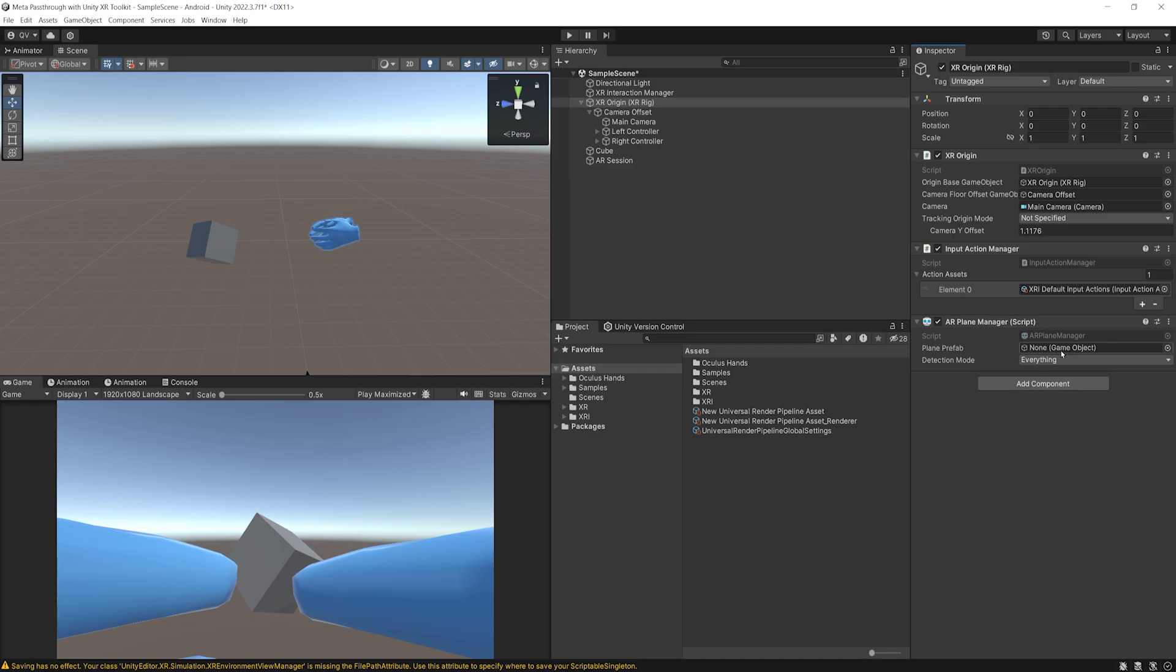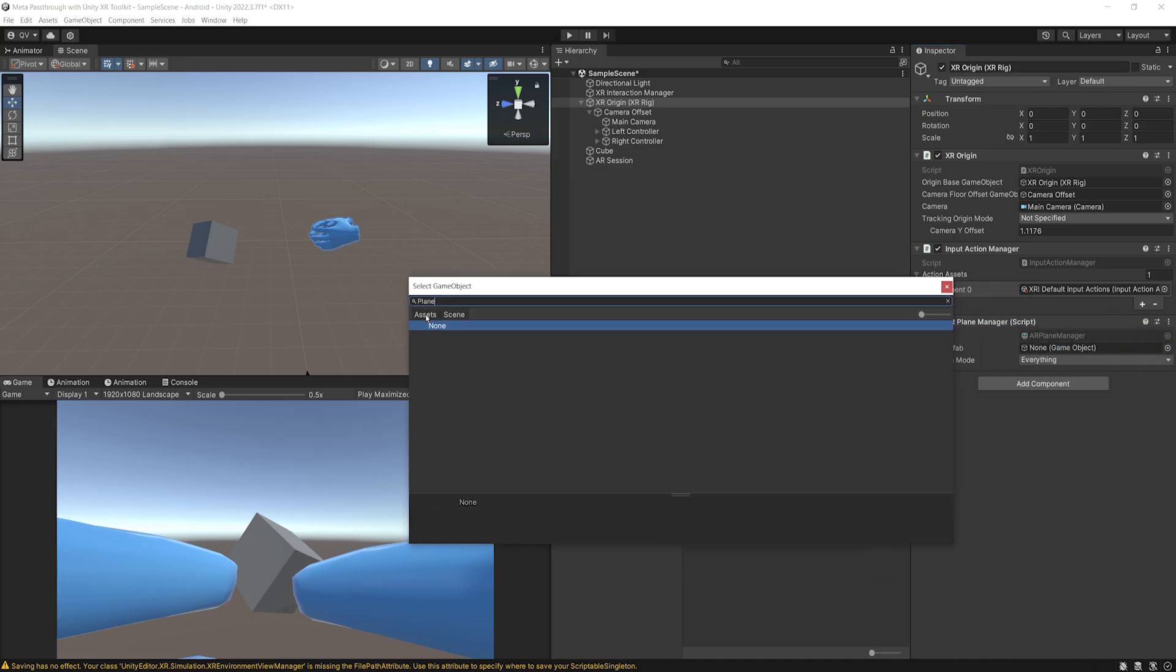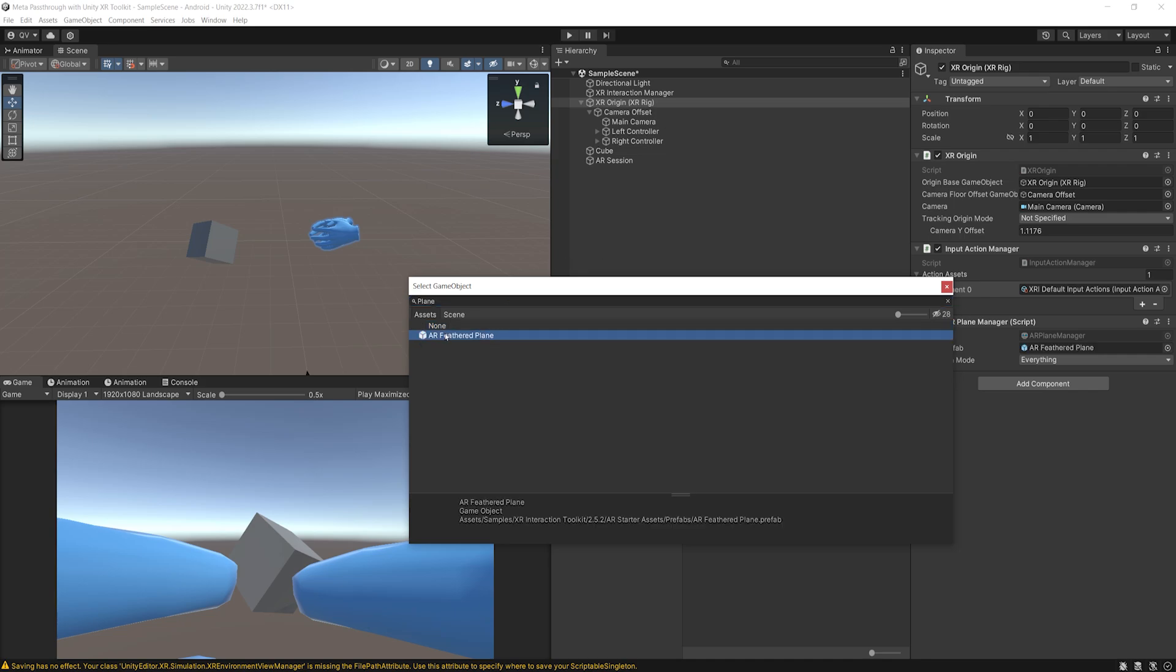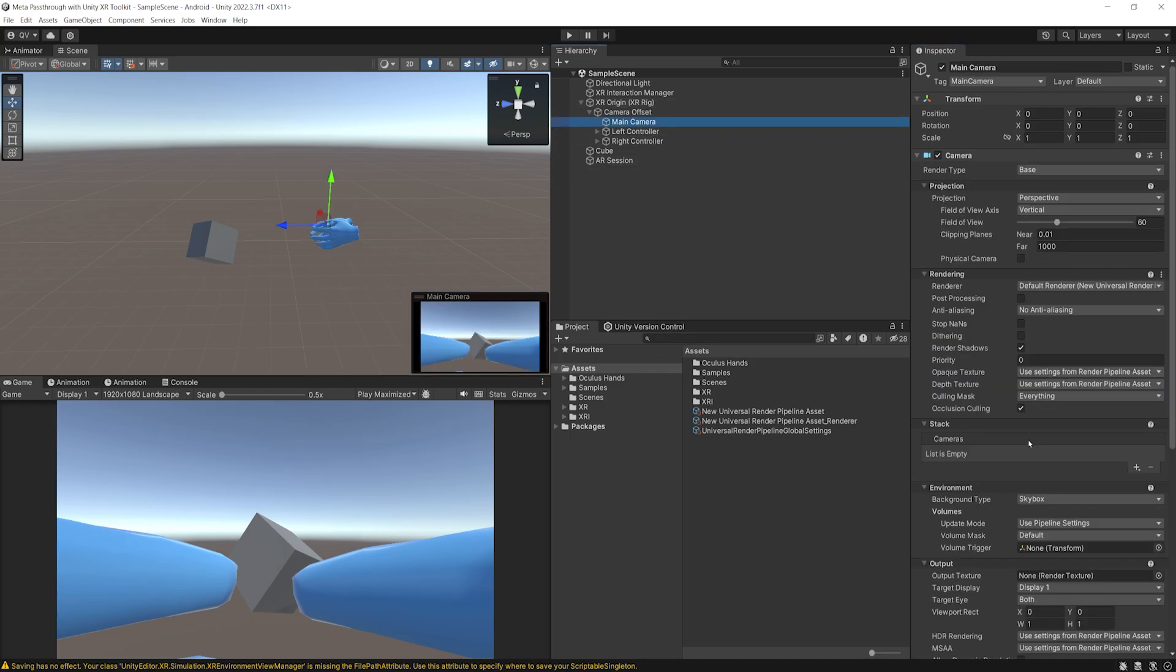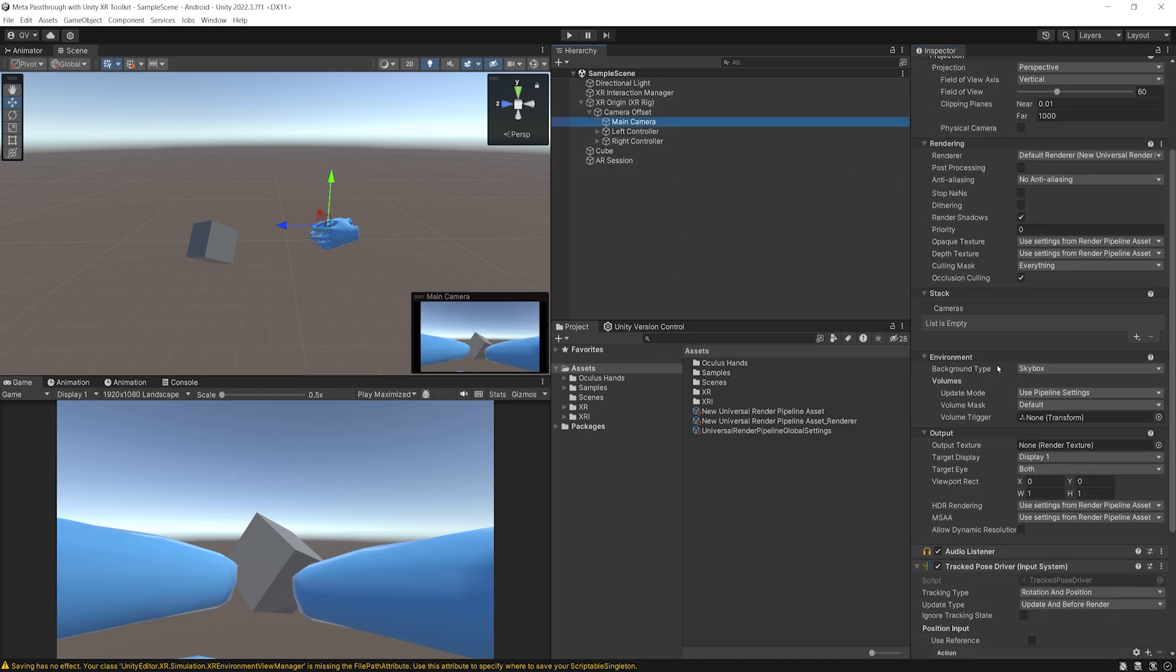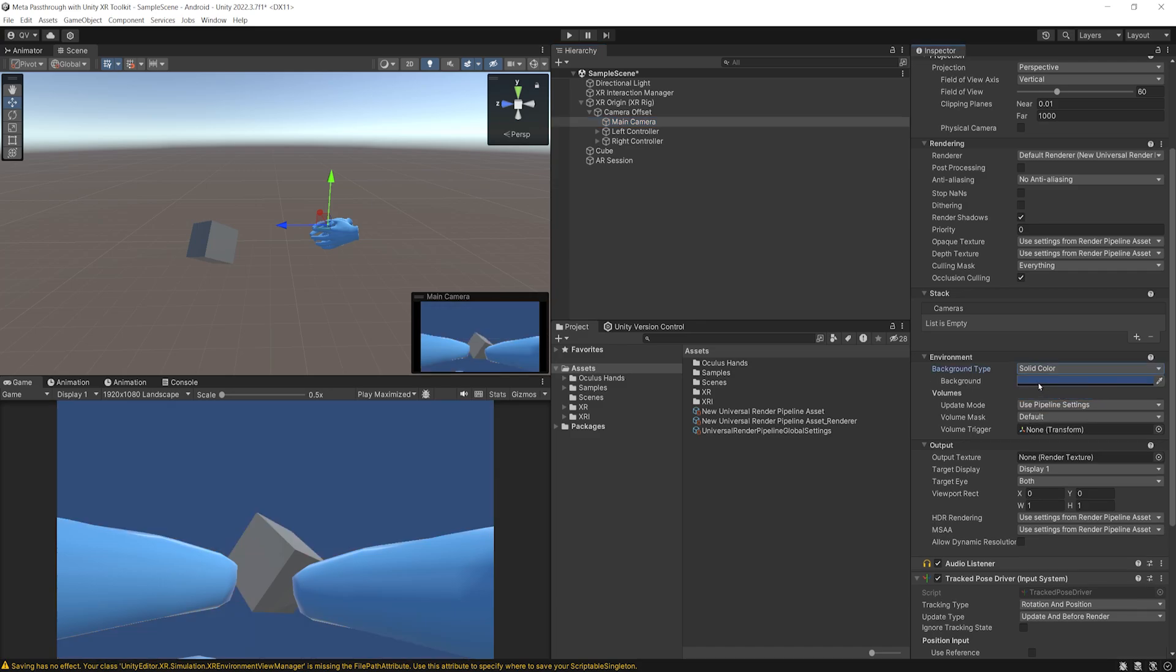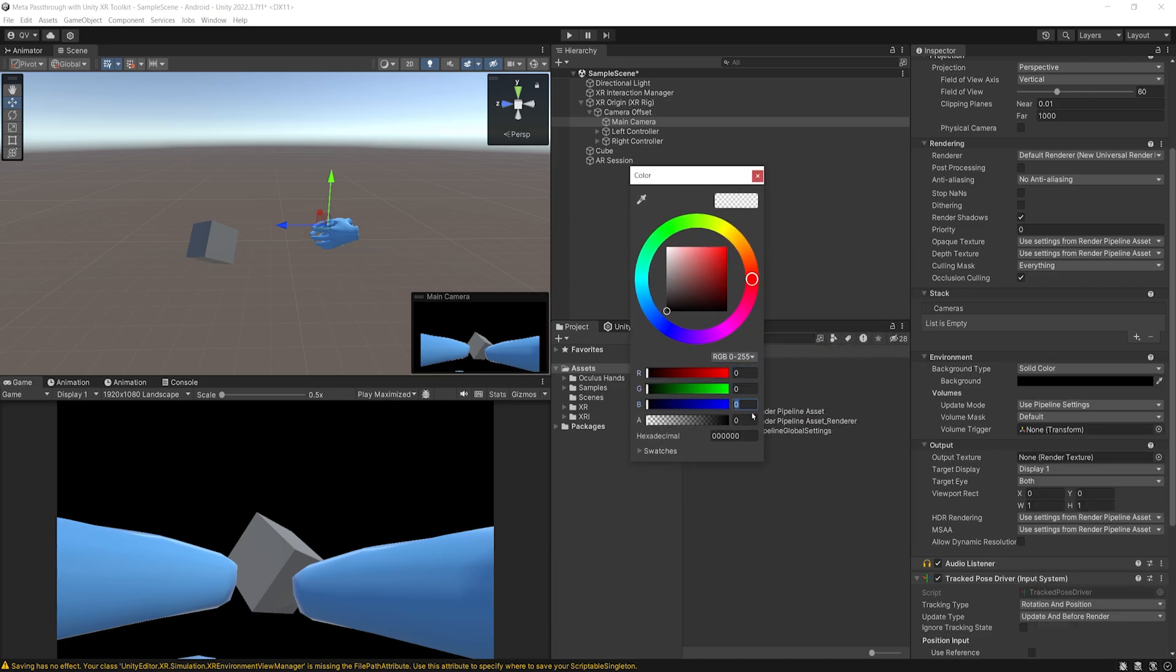Now, on the XR Origin XR Rig, we can click on add component and add an AR plane manager. Now, for the plane prefab, let's click here and search for plane. Here, select the asset and make sure that there is no hidden package by clicking here. And you should see the AR Feature plane. So let's select it. Now, basically, the AR plane manager will be able to display a plane on the wall and on our floor, which is something that we will use in the future part of this tutorial.